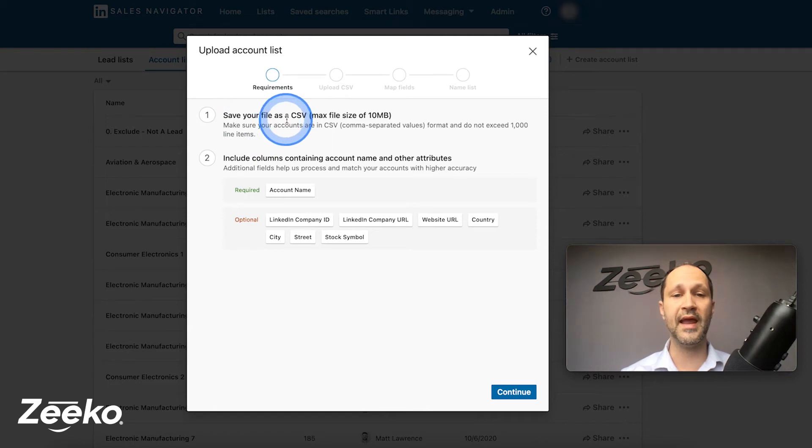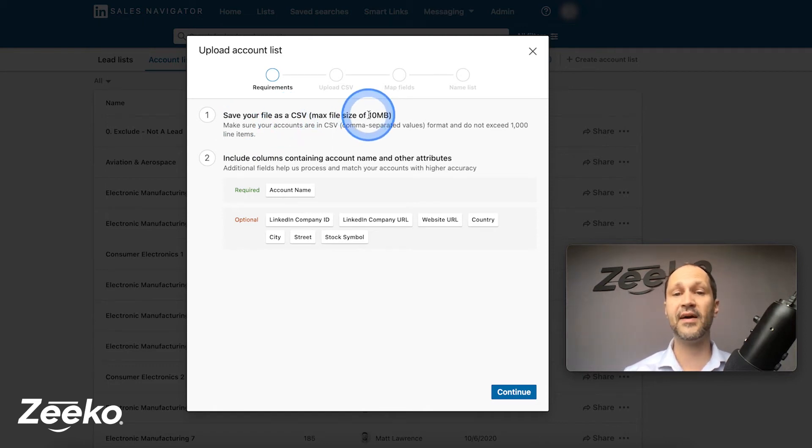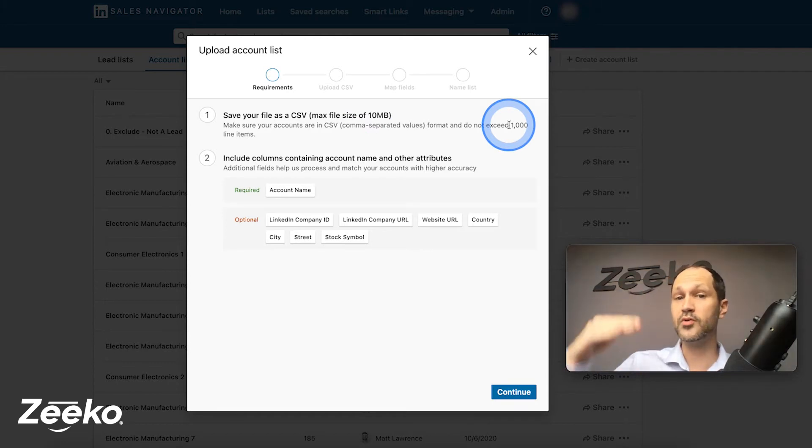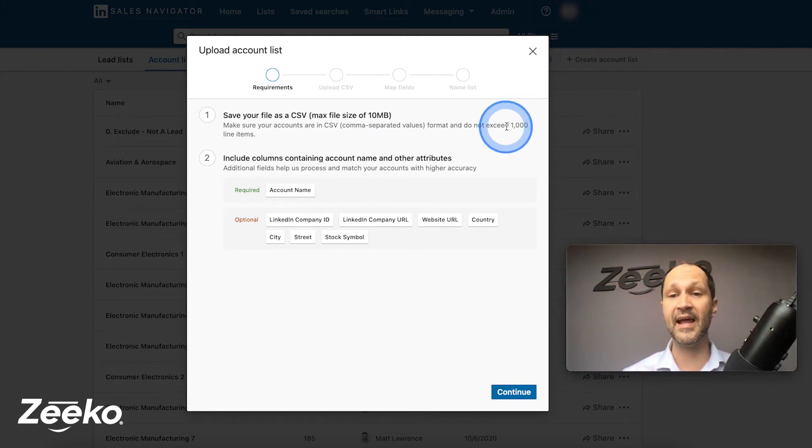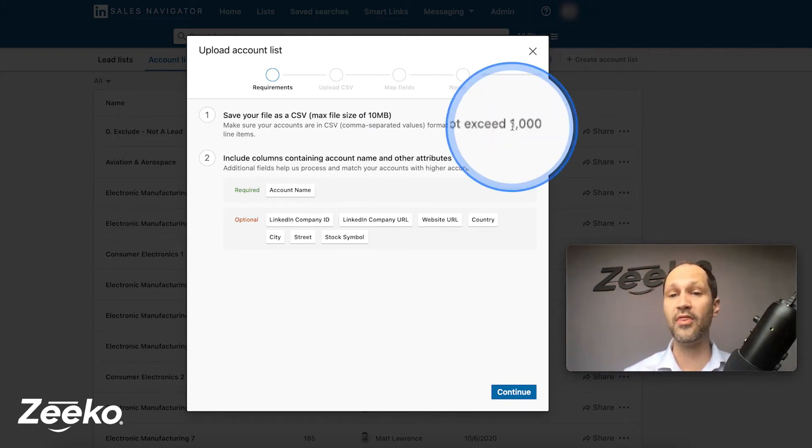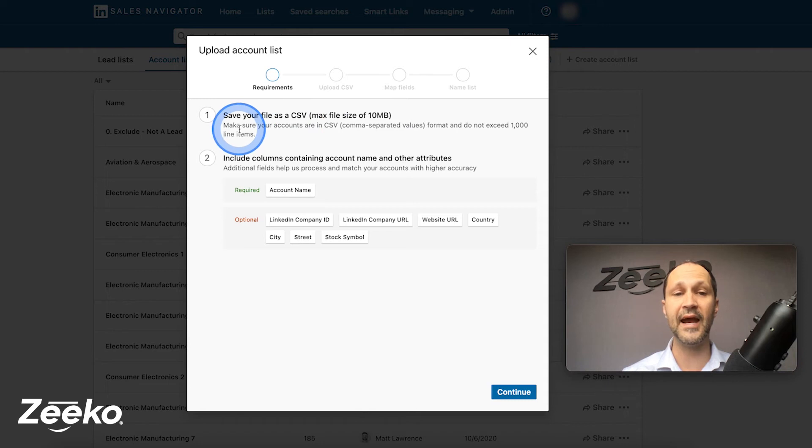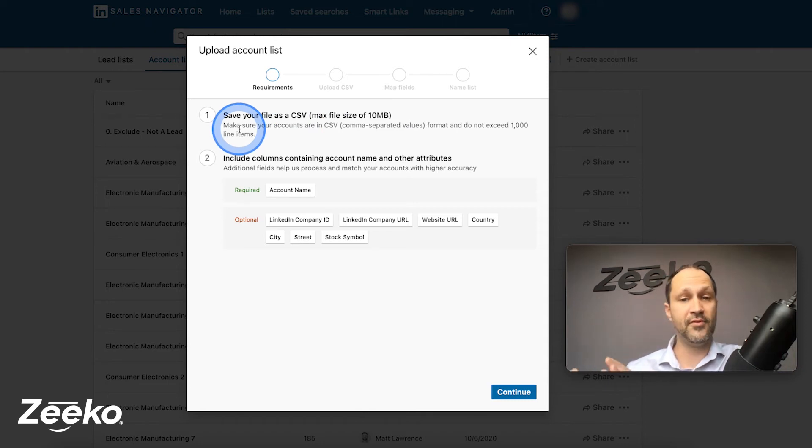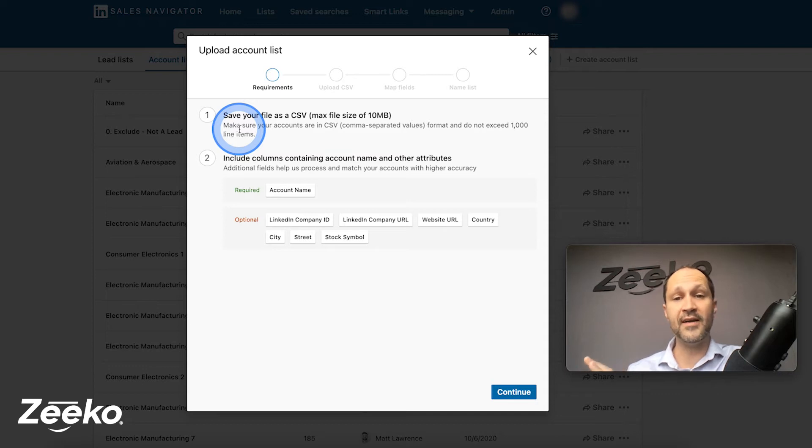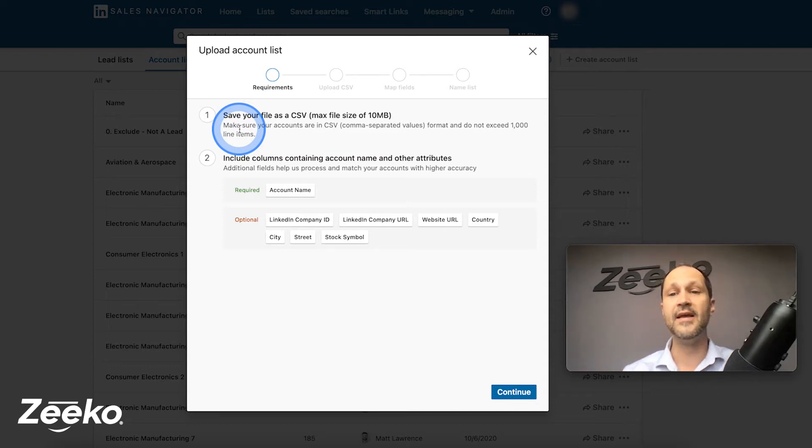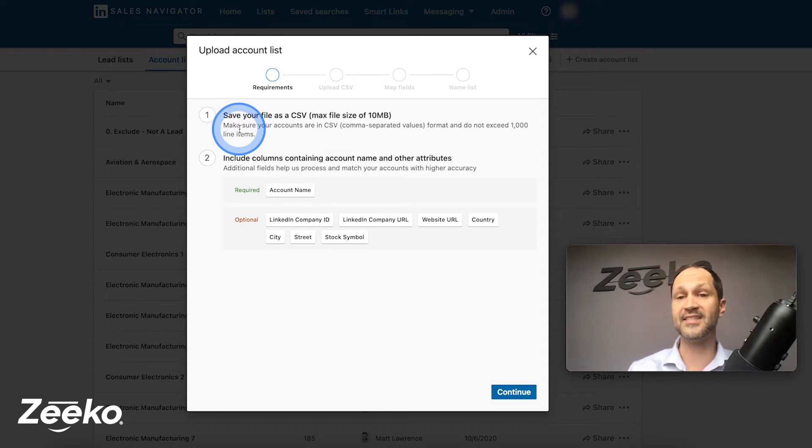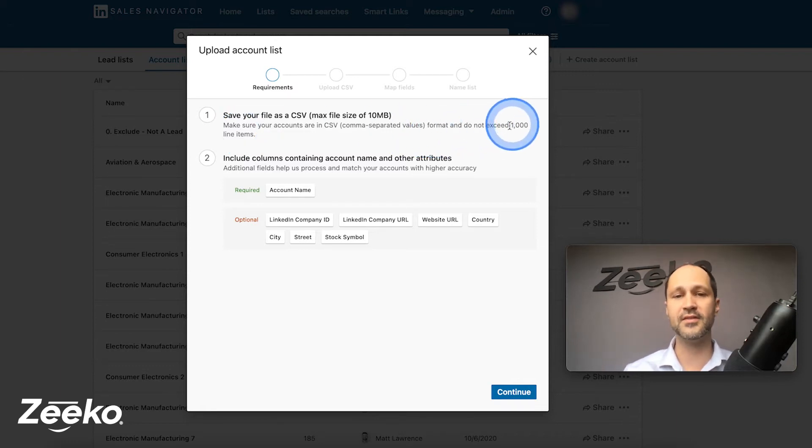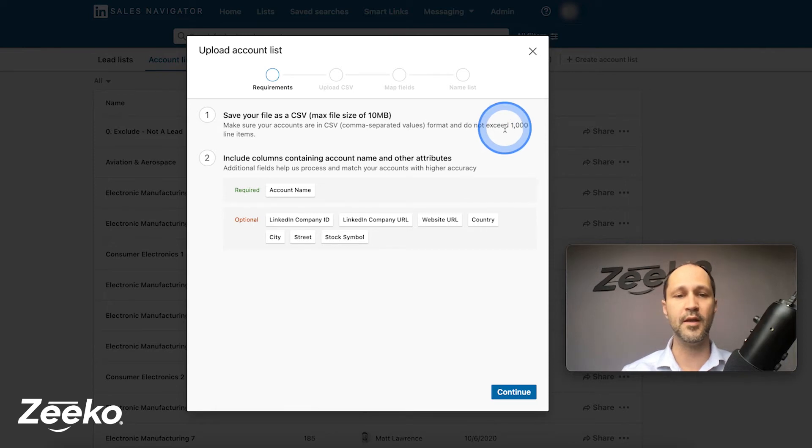Requirements are number one, it has to be a CSV max file size of 10 megabytes. The line items, so how many rows can you have in that CSV? It cannot exceed 1000 line items. The reason why is because when you do the import, every account or company that LinkedIn finds is going to be added to a list and the list max size is 1000, so 1000 maximum companies per list, 1000 on the import is why they have that number there.